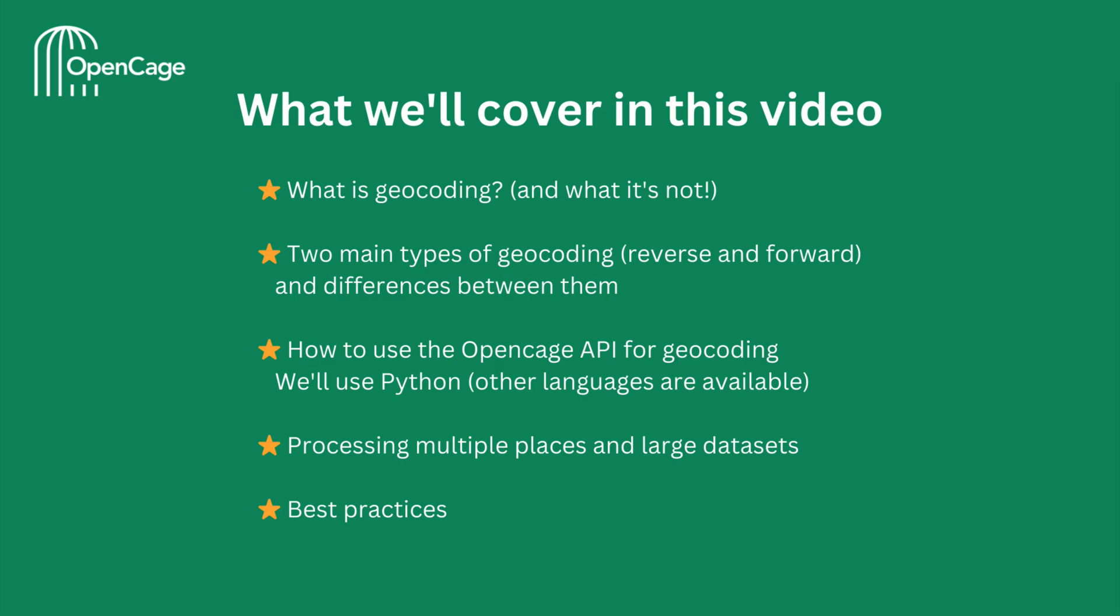We'll also briefly look at processing multiple places in large datasets. Finally, we'll cover some best practices to help you get the most out of the OpenCage API.